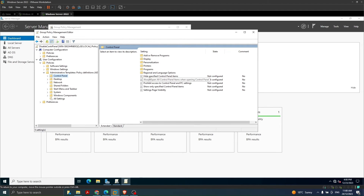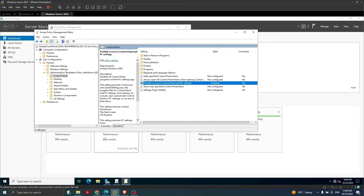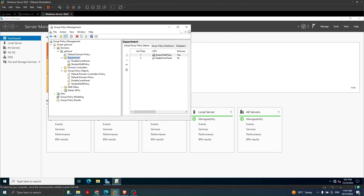On the right-hand side under Control Panel, we can see different options we can enable or disable. The one we want is 'Prohibit access to Control Panel and PC Settings'. I double-click it — currently it is 'Not Configured'. I click 'Enabled', optionally add comments, then click Apply and OK. We close the editor.